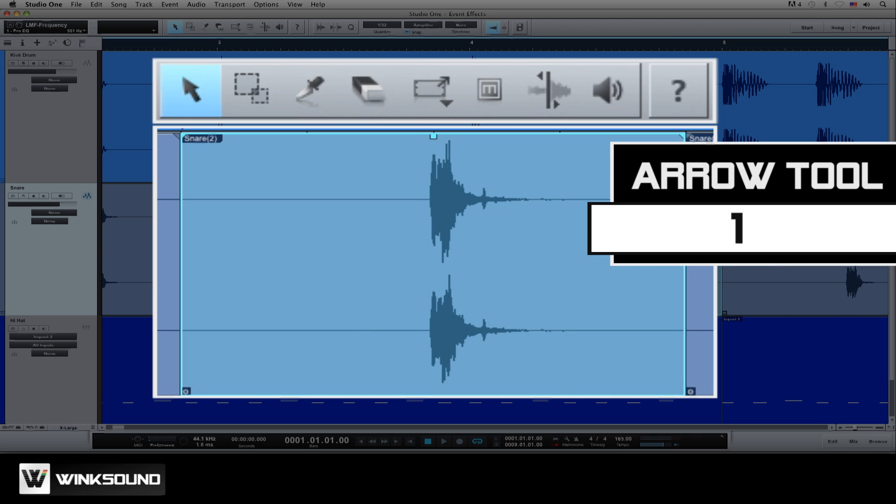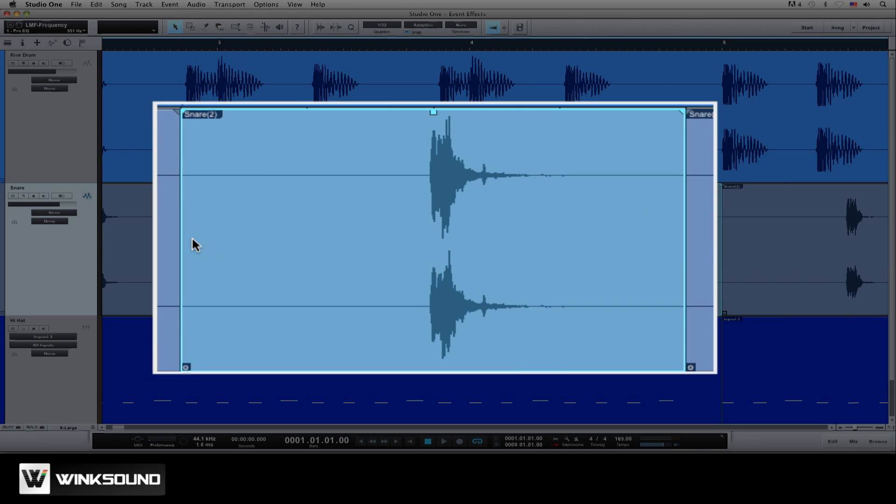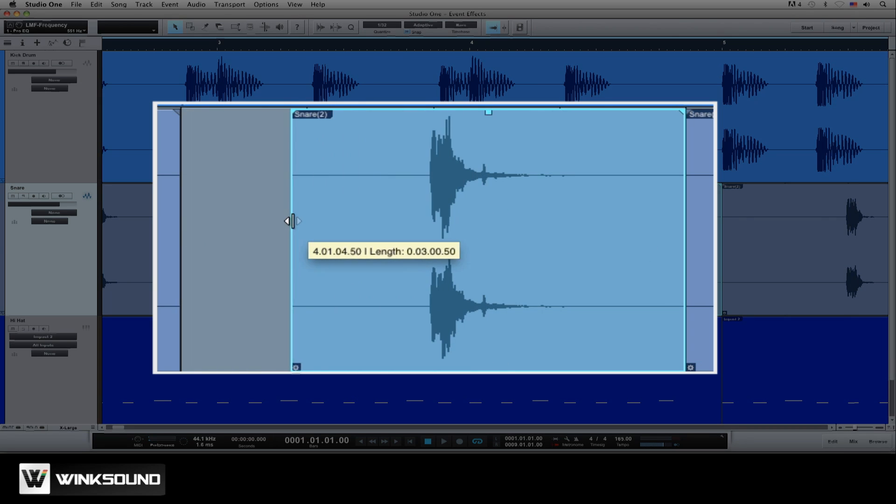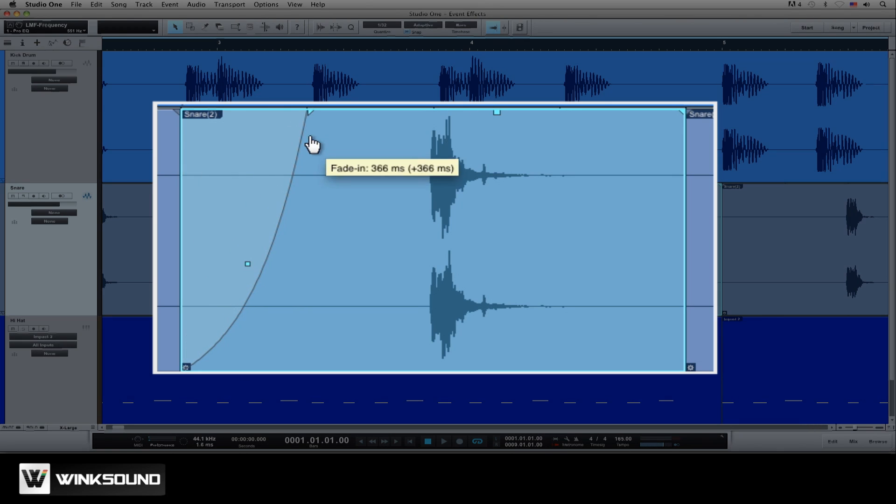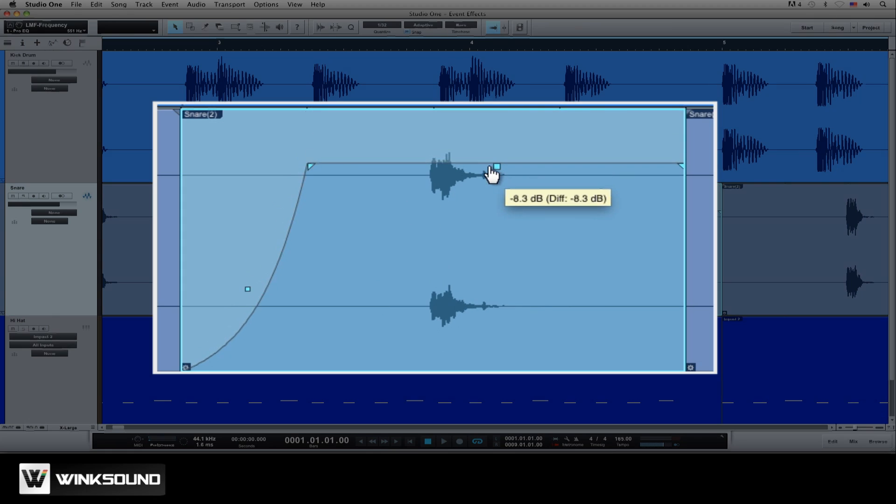Events can be resized by selecting the arrow tool and hovering over the edge of the event. When you see the handle icon appear, click and drag to resize. They also include their own volume and gain envelopes, making it easy to create fades and adjust the overall gain of any particular event.